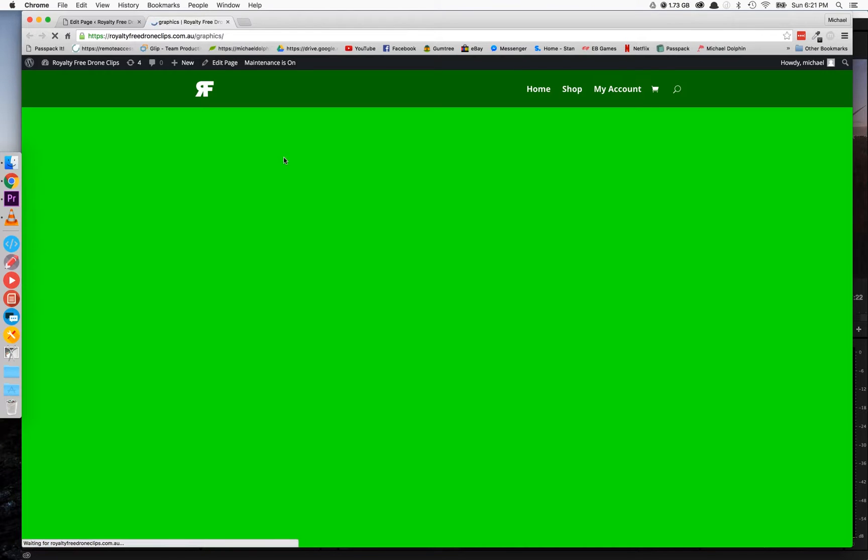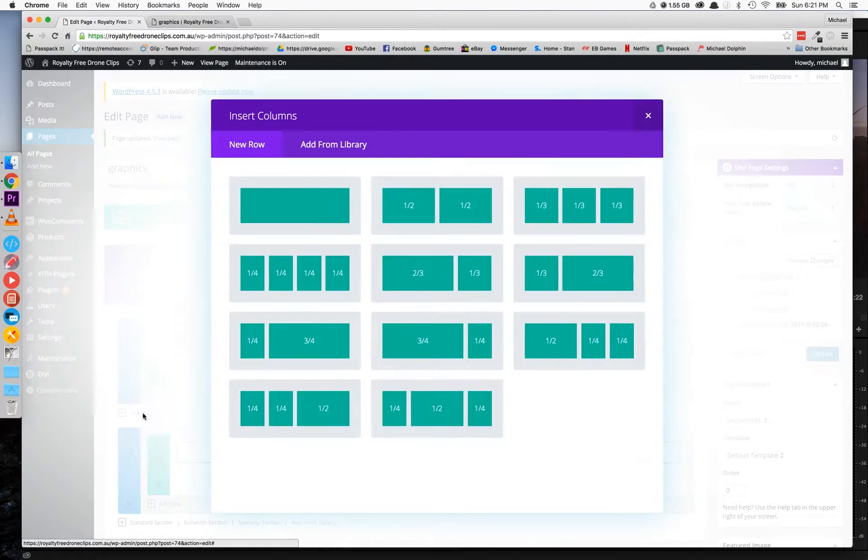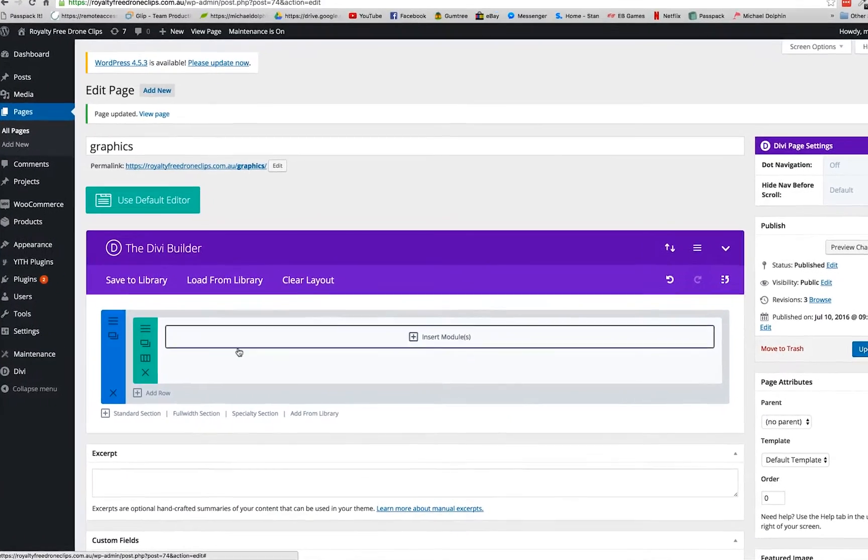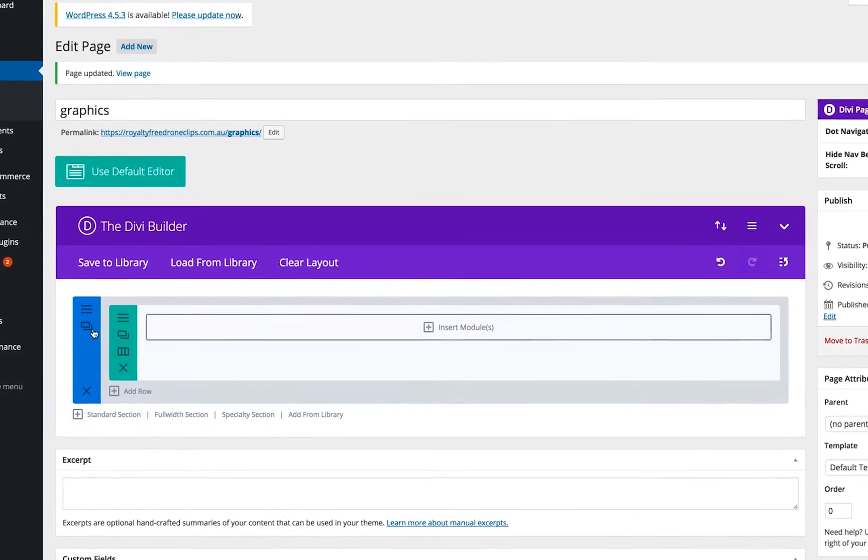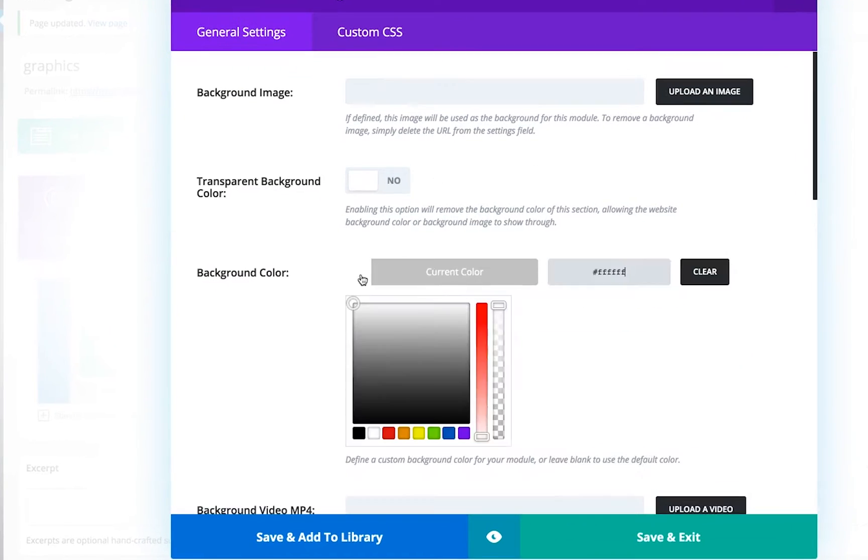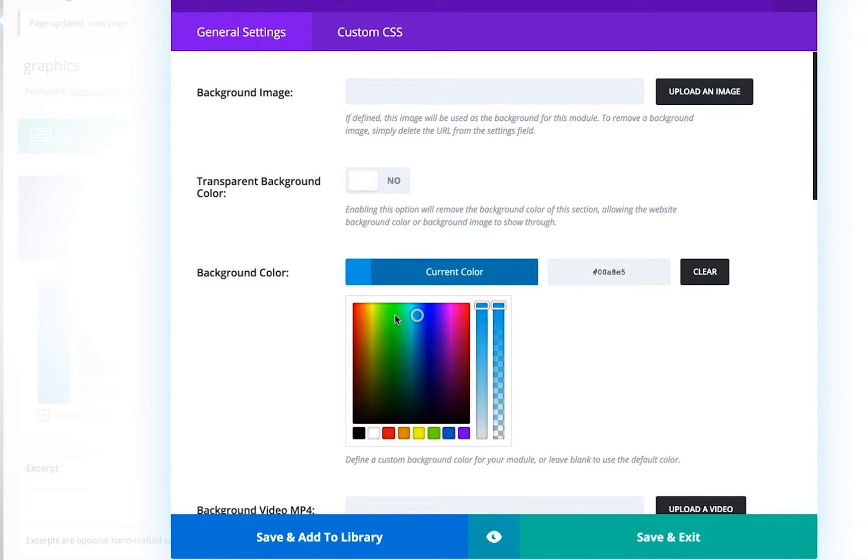So we're going to start off in Divi and we're going to set this up so we have a green screen in the background. It's fairly simple to do. I'll just create a new row here. So in your row settings you just want to add a background color. I'm using green. It doesn't have to be green. You can obviously use blue or red. It just depends what colors you're going to have over the top of it.